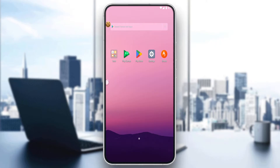First of all, open whatever phone or tablet you're going to use and open the Strava application. If you already have it downloaded that's great, but if not you'll need to download it through the Play Store if you're using Android, or the App Store if you're using an iPhone.